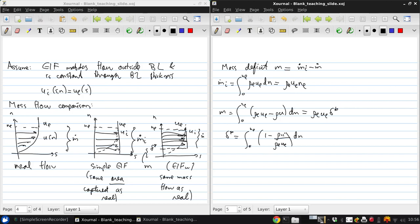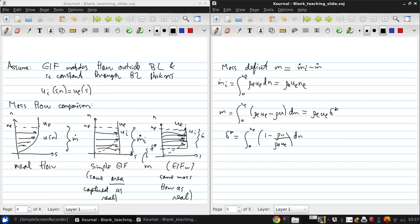So this simple EIF has additional mass flow m. So this m is a fictitious mass flow between the real and displacement bodies. And this is just sort of another way of looking at the origin of the displacement body model. But it makes it clear that on an equal mass flow basis, we need to remove this region of thickness delta star from the flow to compare the EIF and the real flows.